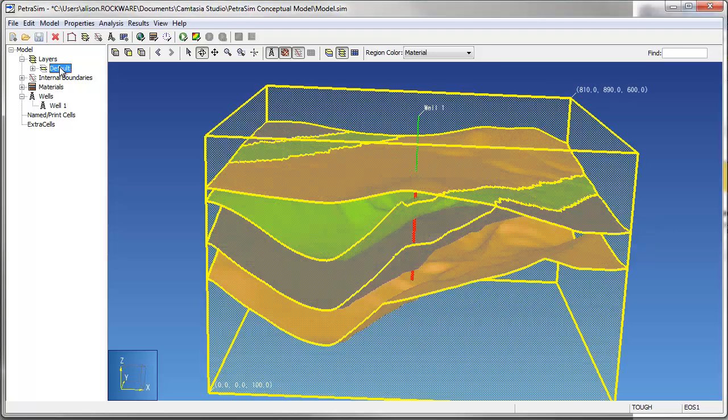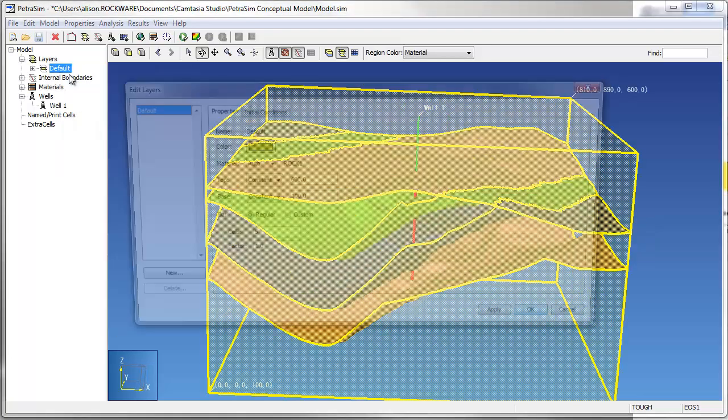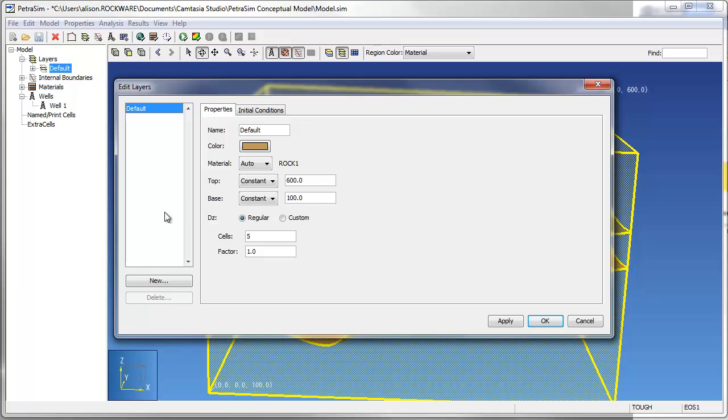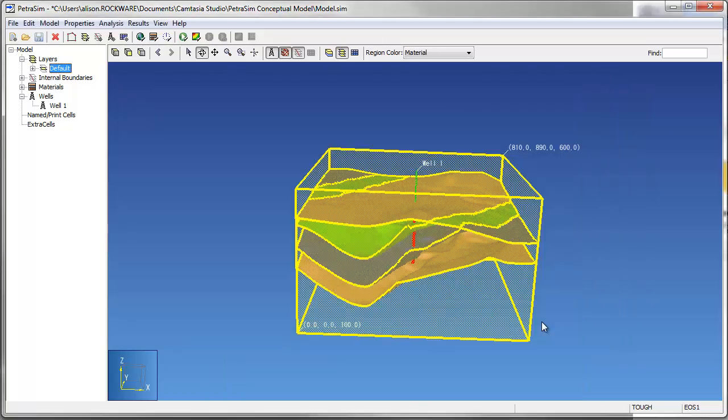Before creating the mesh, we need to define the number of cell layers in the single conceptual model layer. In this case, the program will divide this layer into 30 evenly spaced horizontal cell layers.